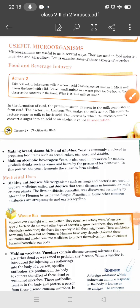Good morning students. In the previous lecture we discussed different types of microorganisms. In this lecture we will discuss useful microorganisms. Note that not all microorganisms are bad — in fact, we would not be able to survive without some of them. Many microorganisms are useful to us and are used in the following ways.